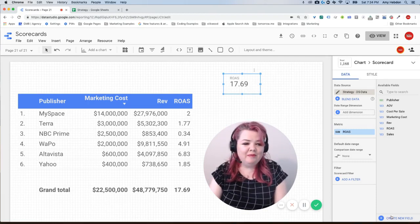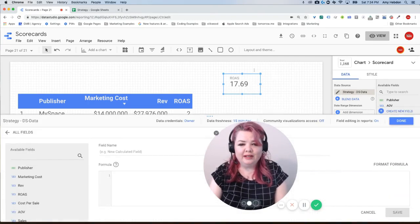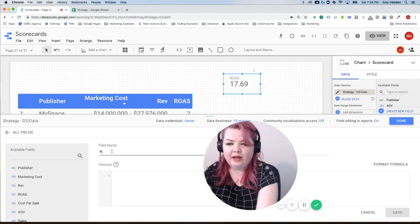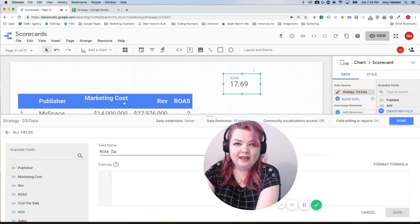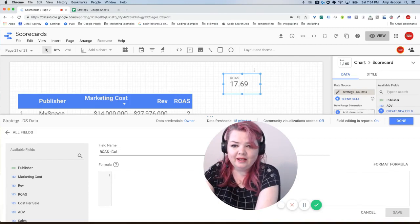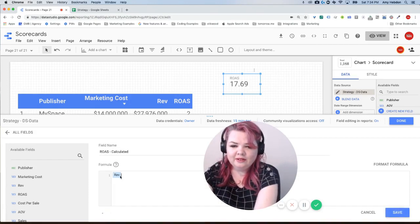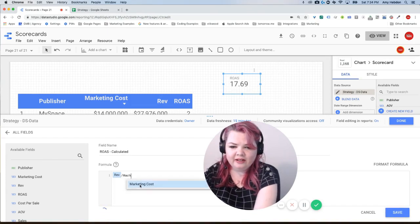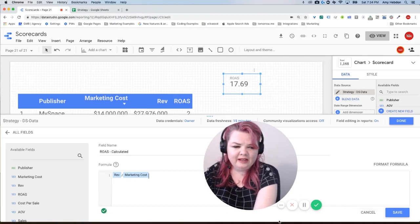Now you may be thinking this is where you would create a calculated field, so let's try that. Let's say ROAS calculated and we're going to say revenue divided by marketing cost and we'll wait for this. Yep, looks good, save, done.